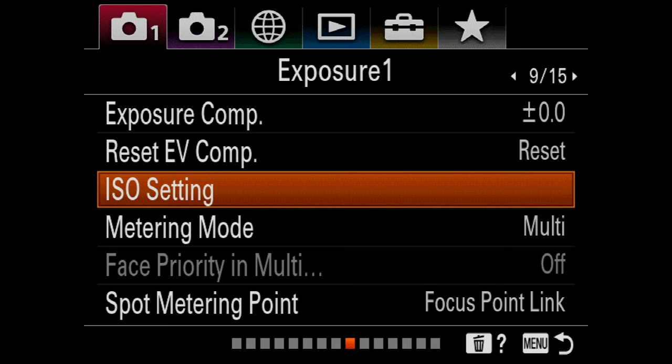If you are shooting on an older Sony system, you might find this is actually a menu unto itself and it's outside of ISO. It's called ISO auto min SS on this menu, but in the newer systems — the A7 Mark IV and the A9 — this is actually inside ISO setting.